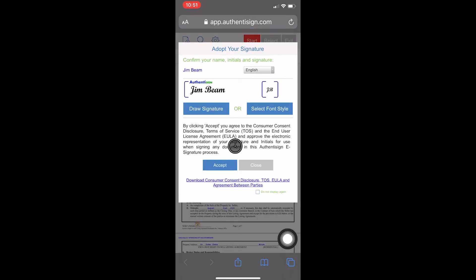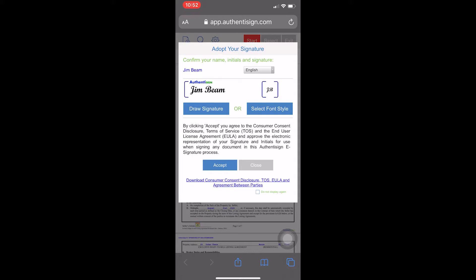The document page will load through Authenticine. It will ask you if you would like to adopt that signature there where it shows the client's name, Jim Beam, along with the client's initials, JB. You can accept those, or you can draw your signature. If you want to accept, then you simply hit Accept.